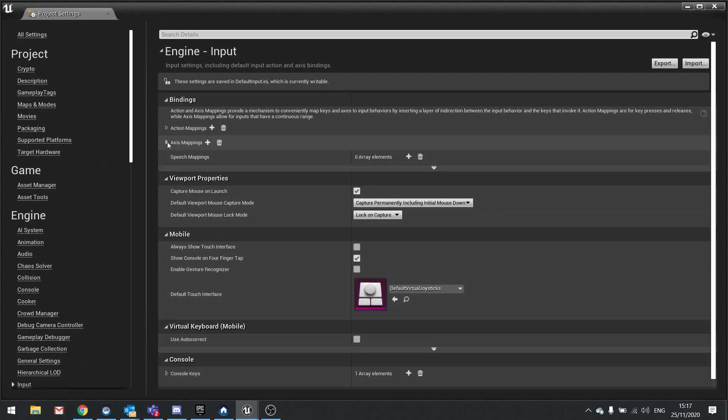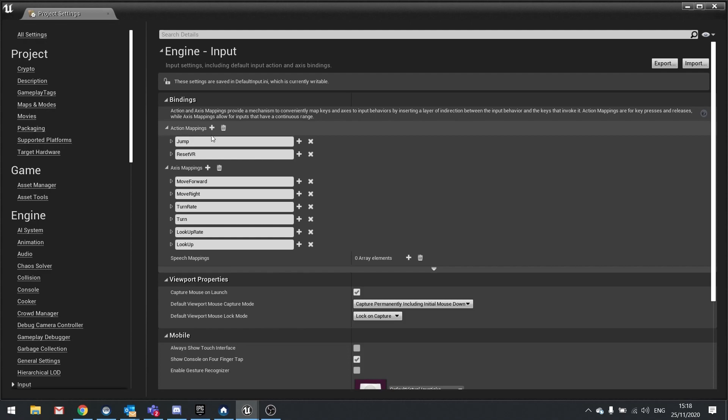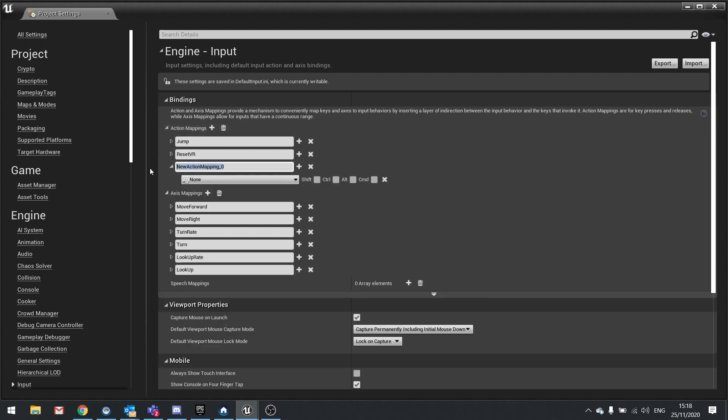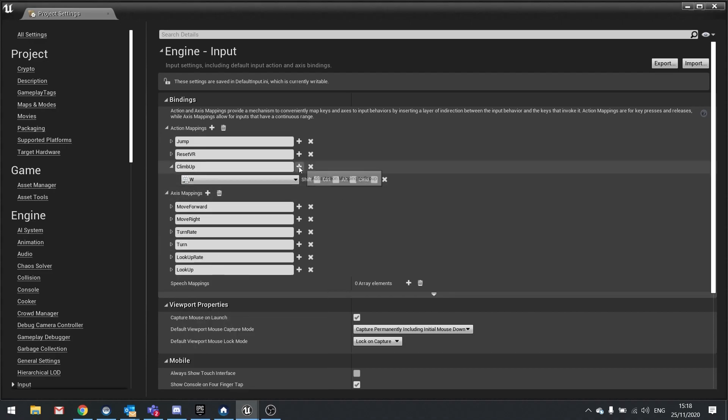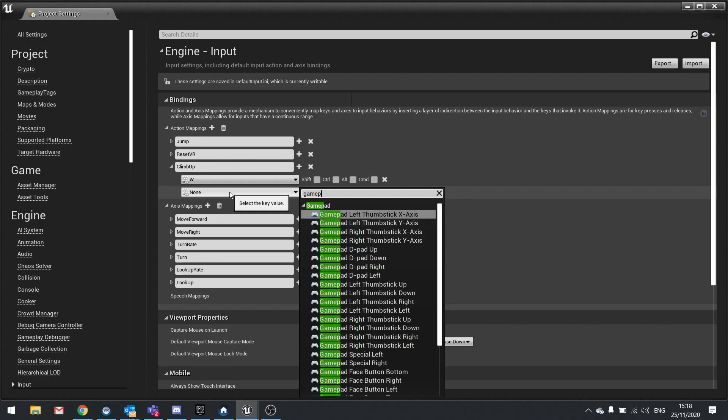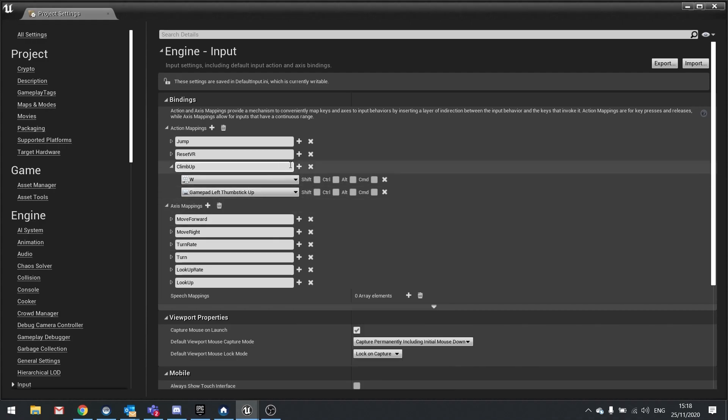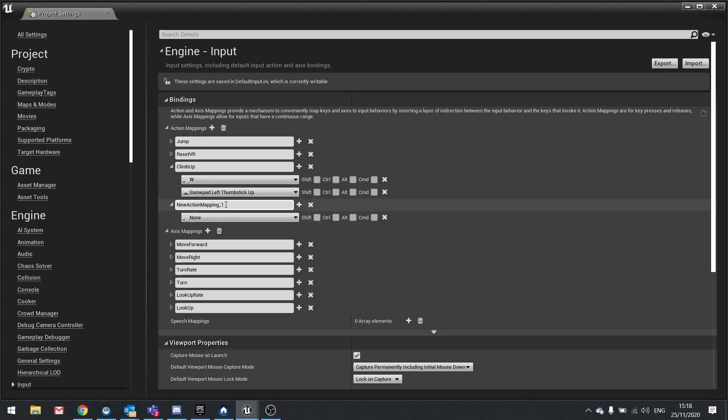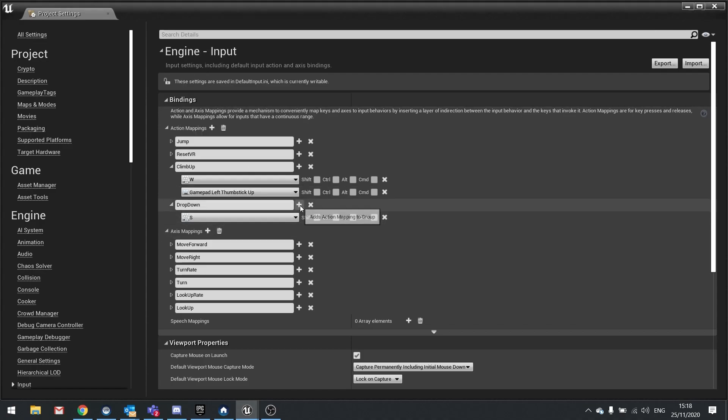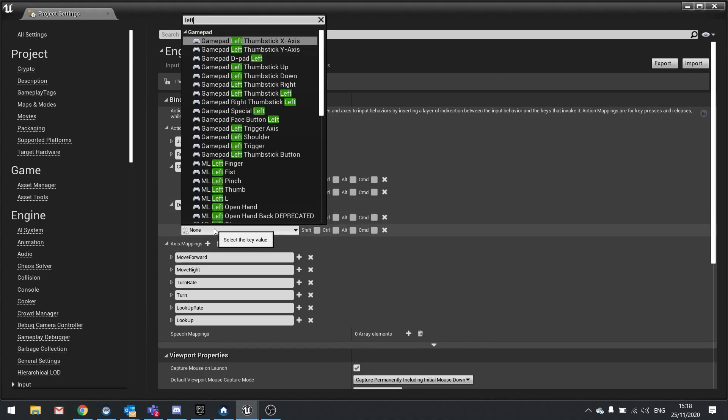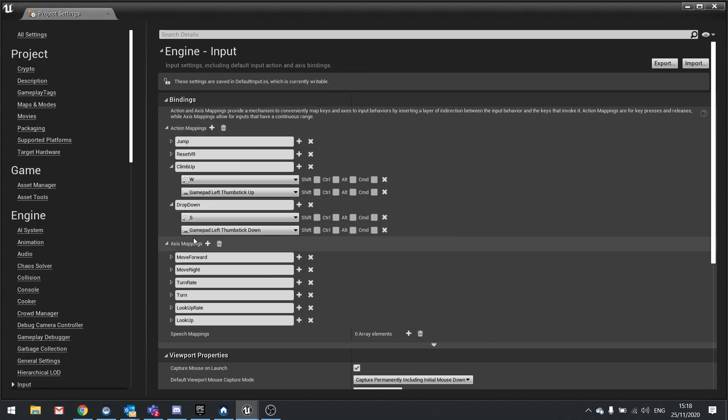In here we have access mappings and action mappings. Currently move forward and move right already exists on access mappings. However we're going to create our own custom action mappings which use the same keys. Now the benefit of that is that we can detect when we want to hit the press. Because action mappings only happen when you press the key whereas access mappings are always happening. So let's hit new action mapping and we'll call this one climb up and this is going to use the W key on the keyboard as well as the gamepad left thumbstick up.